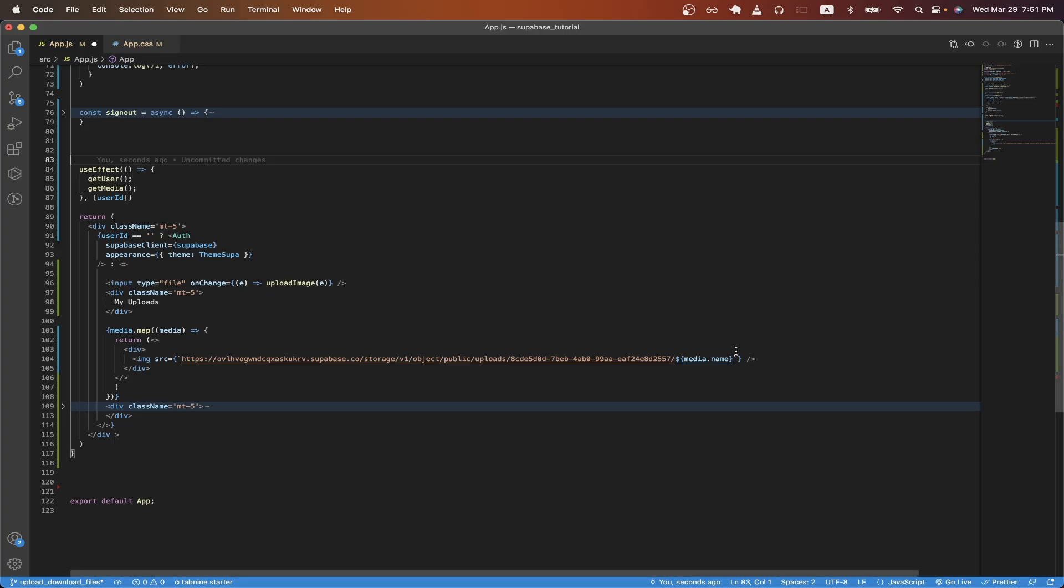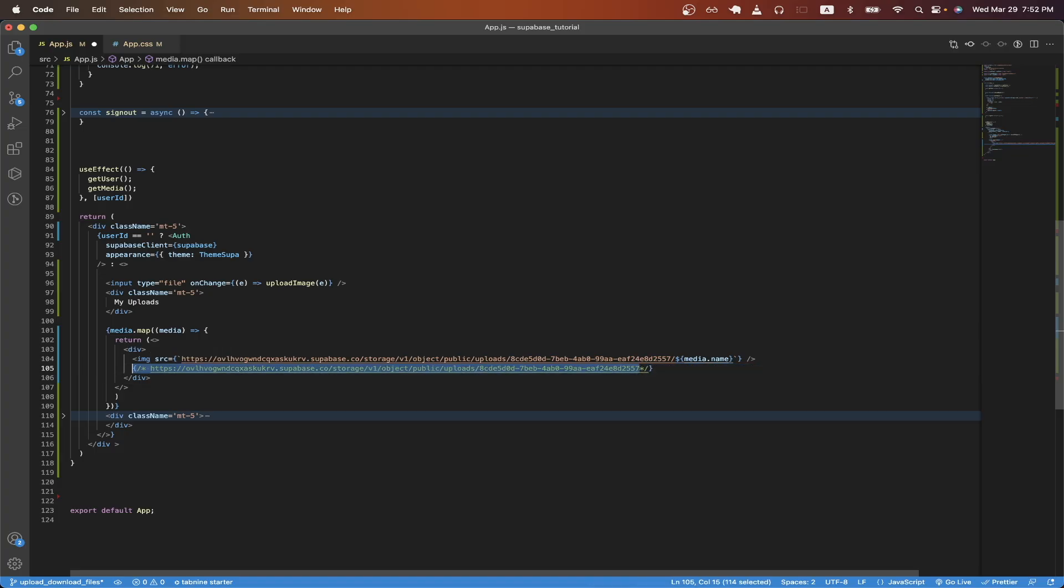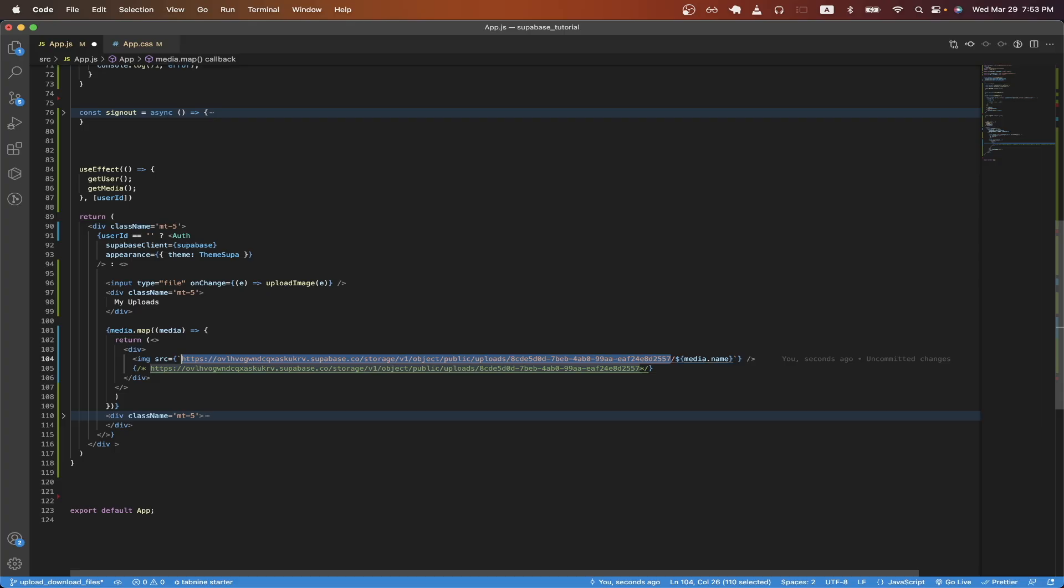Going back to the code, we can just paste it here. We can get rid of the last part of the URL, including the slash here, and then just copy what we have left. Once you have that copied, you can just go to the space right before the slash and just replace everything with what you just copied and hit save.